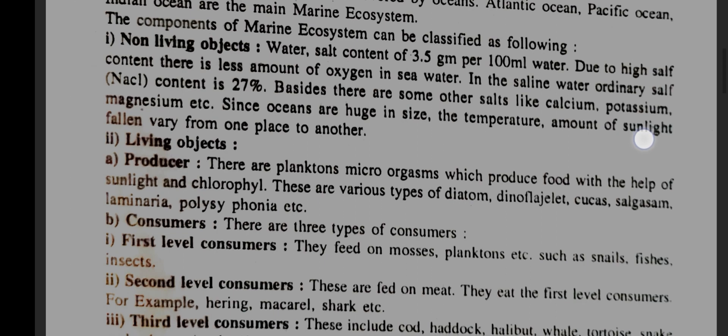Non-living objects: water salt content of 3.5 grams per 100 ml of water. Due to high salt content, there is less amount of oxygen in seawater. In saline water, ordinary salt content is 27%. Besides, there are some other salts like calcium, potassium, magnesium, etc.